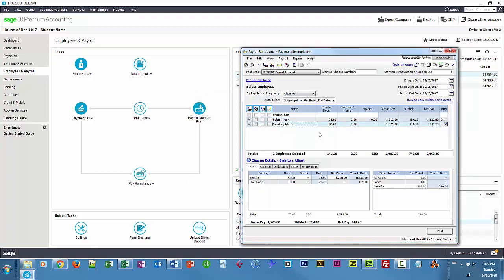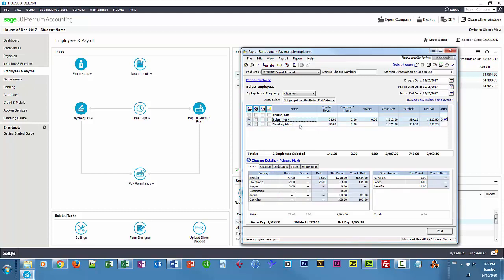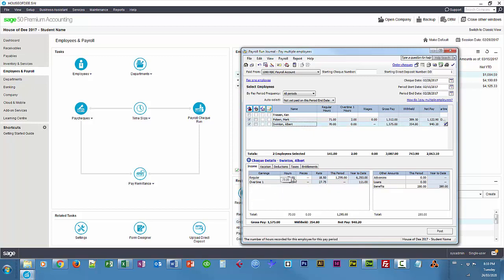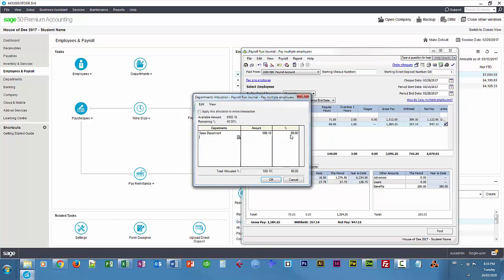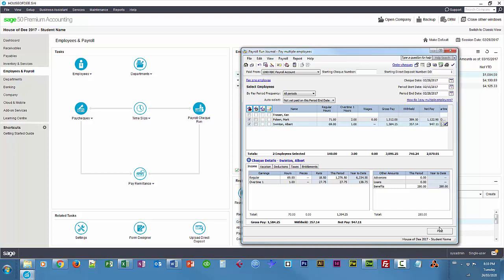For Albert — if I click on him, he's now active down here. To choose each employee, you click on the top half of the dialog and modify at the bottom half. Albert Swinton works 69 hours, one hour overtime, and 60/40 sales and installation. We'll add a starting check number and go ahead and post.